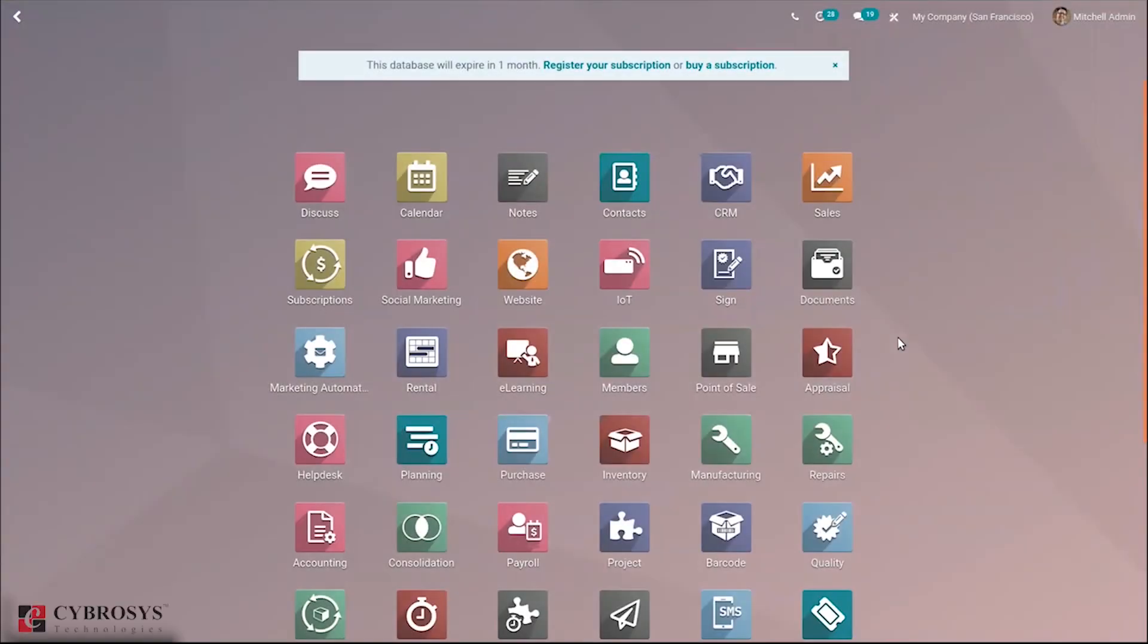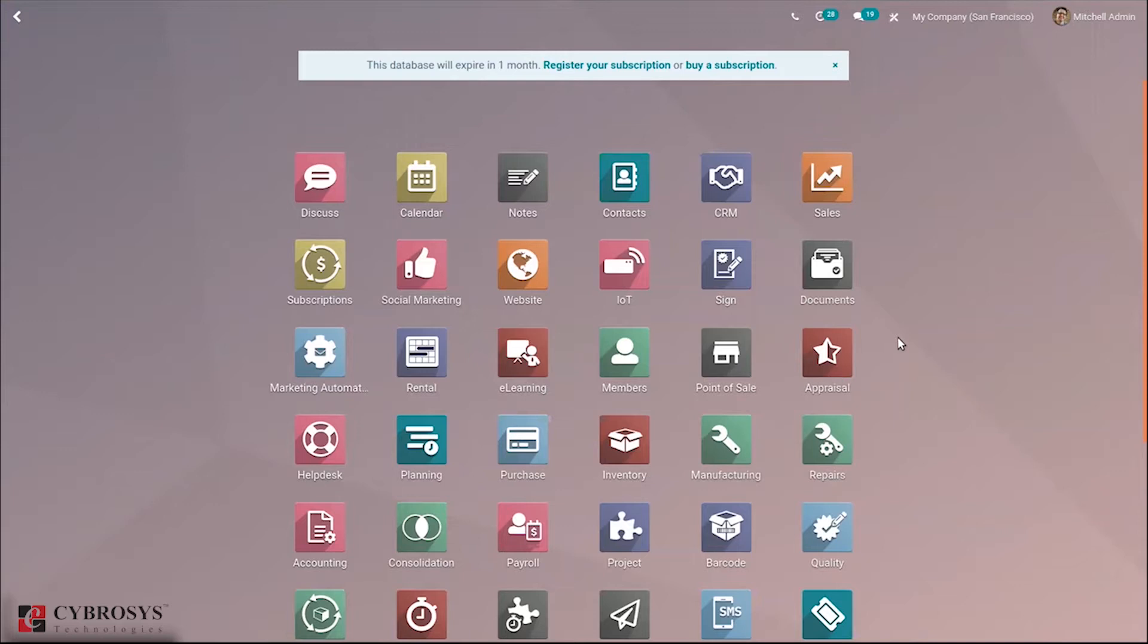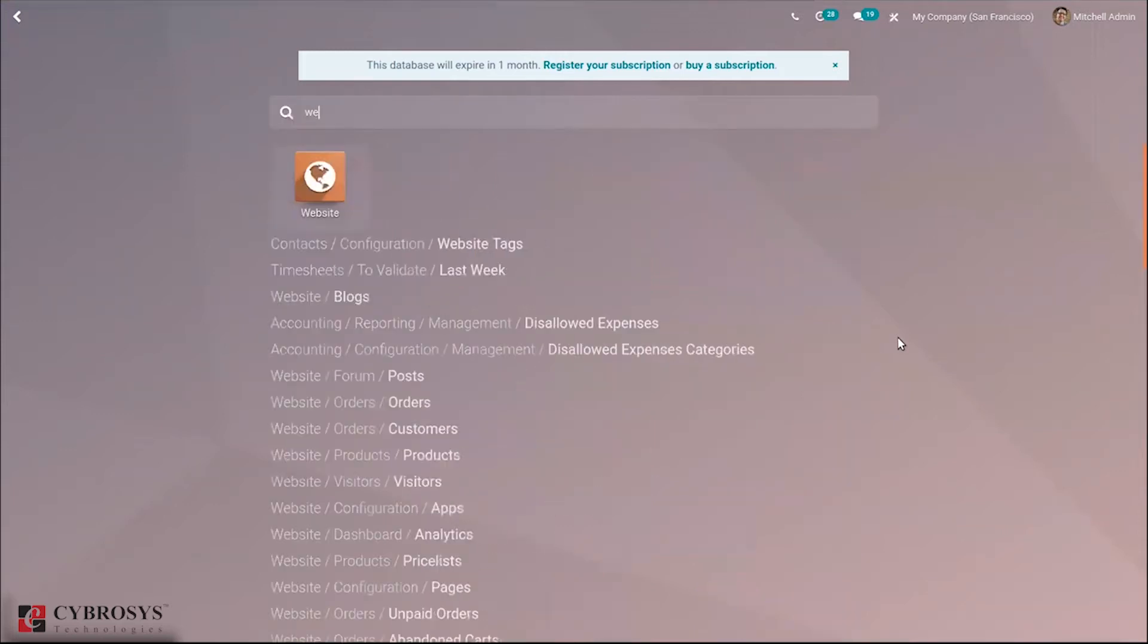Hi all and welcome back to our channel. Today let's talk about multi-currency management in Odoo 14 website. Any company that does international trade receives payments in different currencies. This is handled in Odoo 14 website by enabling multi-currency feature. Let's move to our website module.